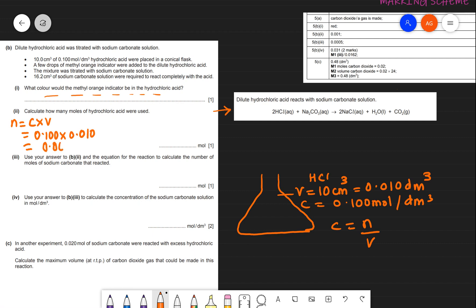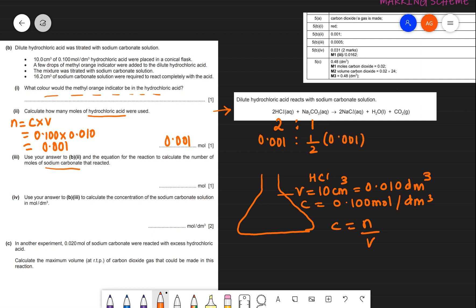Using the answer from b2 and the mole ratio from the equation: HCl : Na₂CO₃ = 2:1. Moles of Na₂CO₃ = 0.001 ÷ 2 = 0.0005 moles.